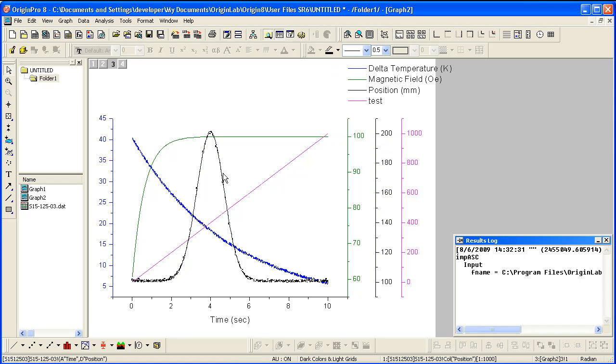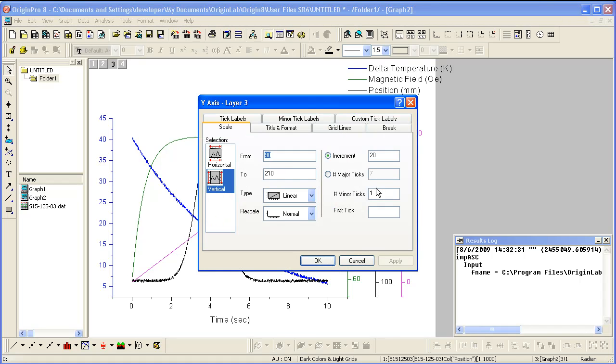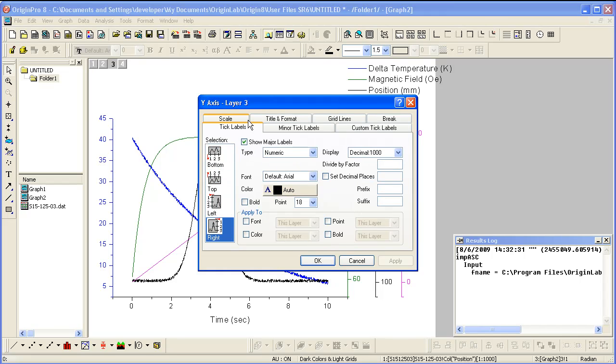The reason the color changes in the axis when you change the plot color is due to a setting in the axis dialog. Double-click on the Y axis to open the dialog. Click on the Tick Labels tab and see that the color control is set to Auto.